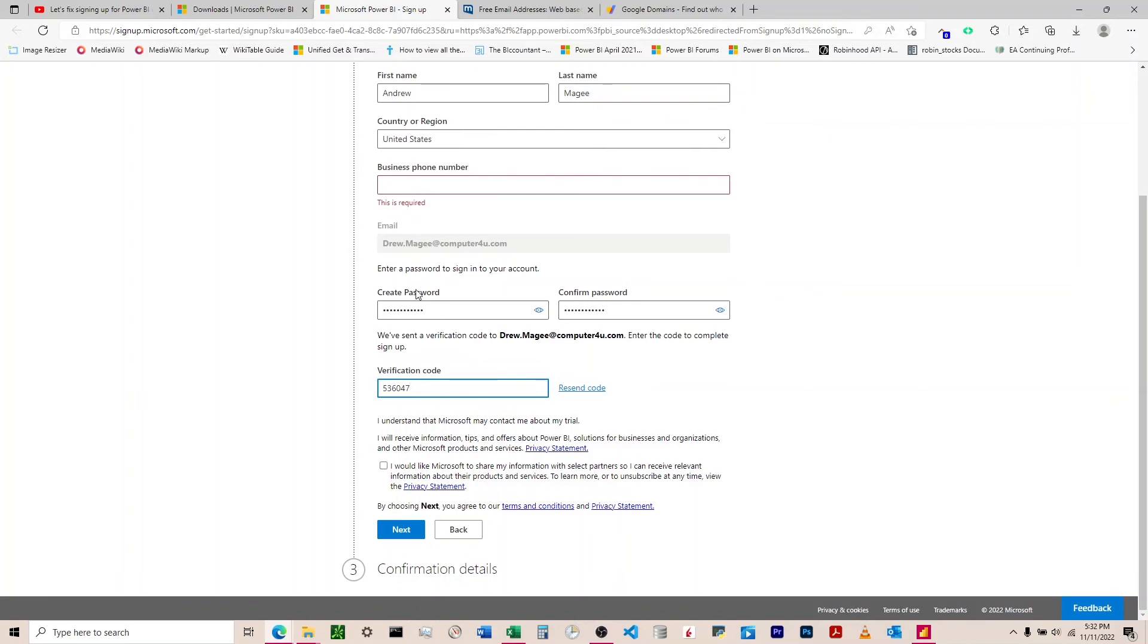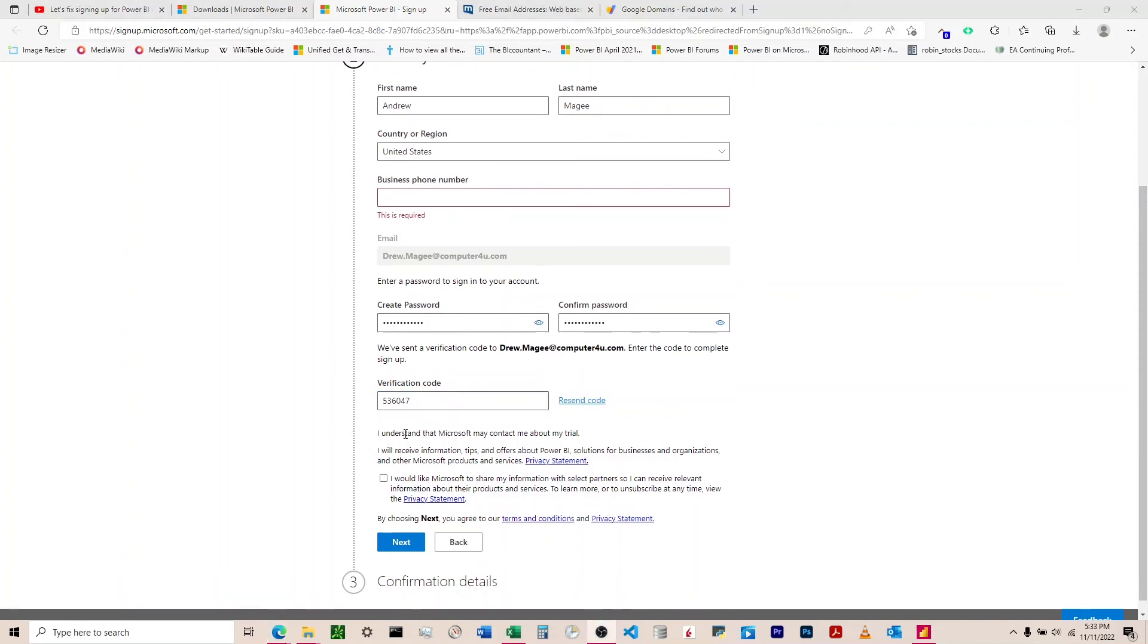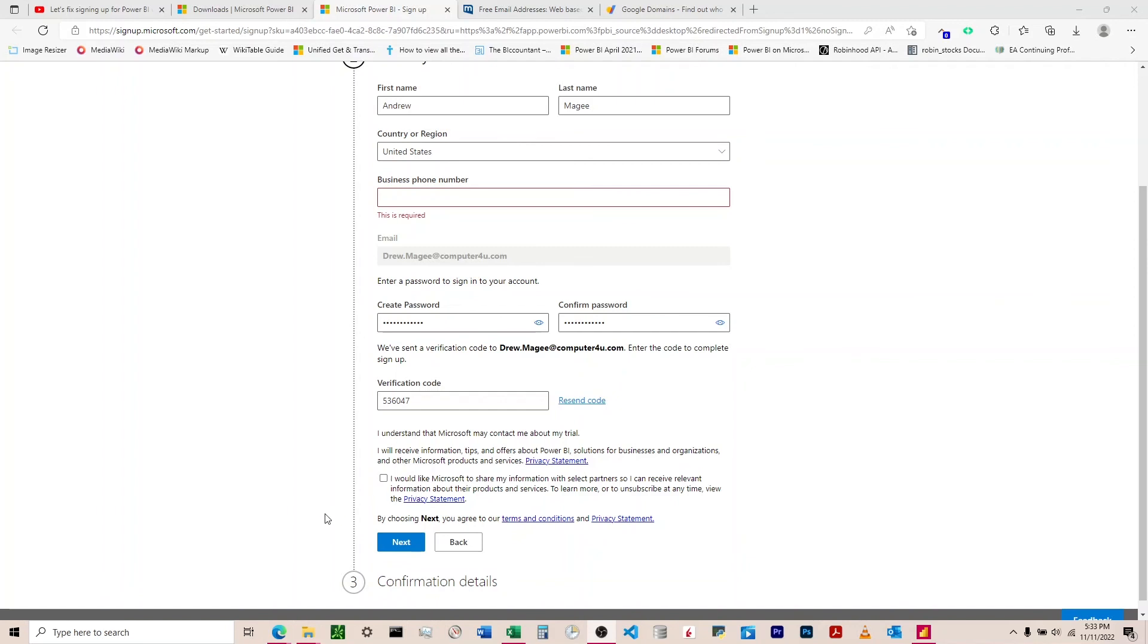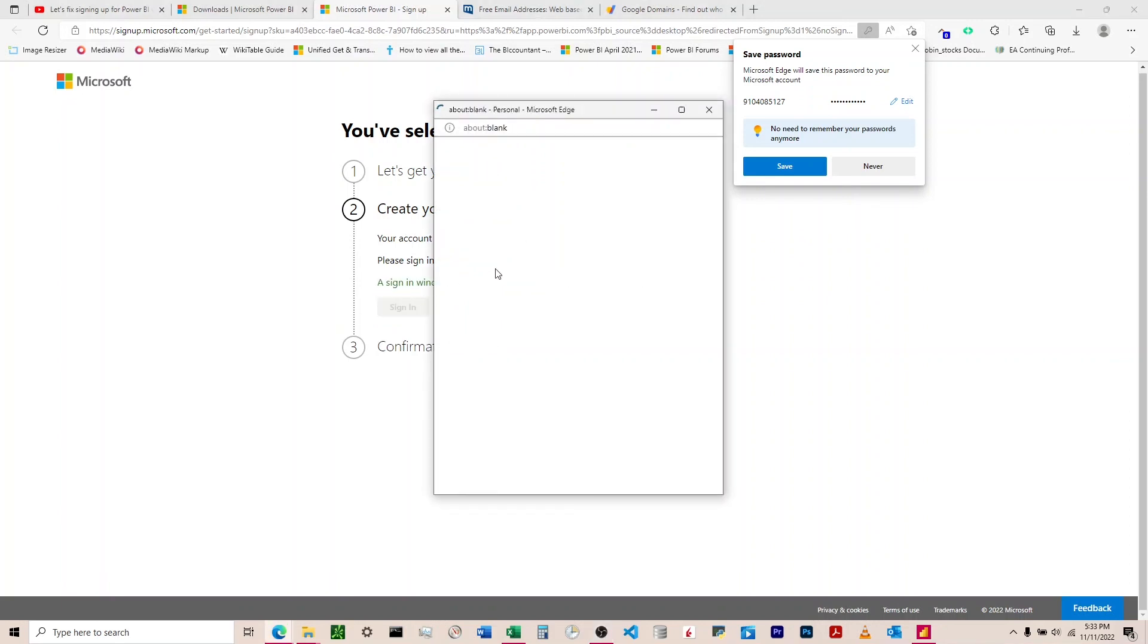It says they'll contact me about the trial and I will receive information and tips. It doesn't look like you can opt out of that. I'm not going to click 'I would like Microsoft to share my information with partners.' I'm going to click next after I enter my phone number. Your account is successfully created, please sign in to continue.